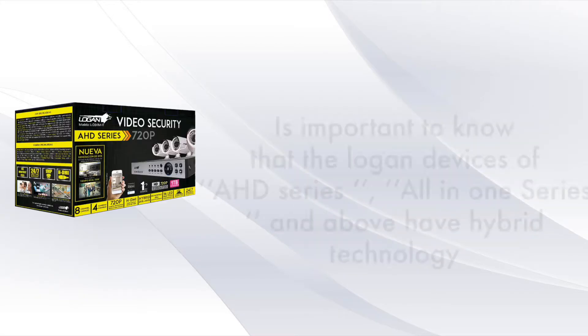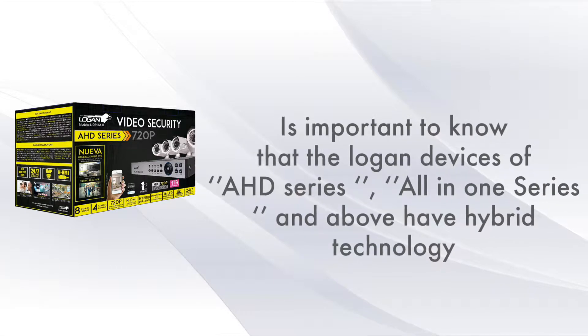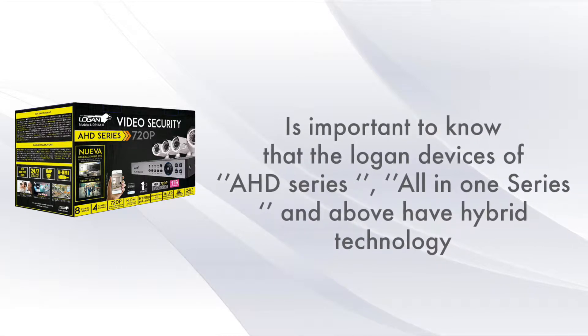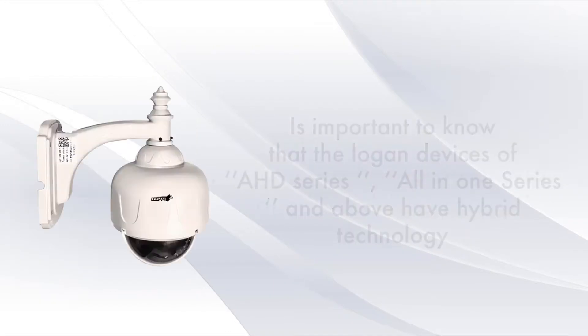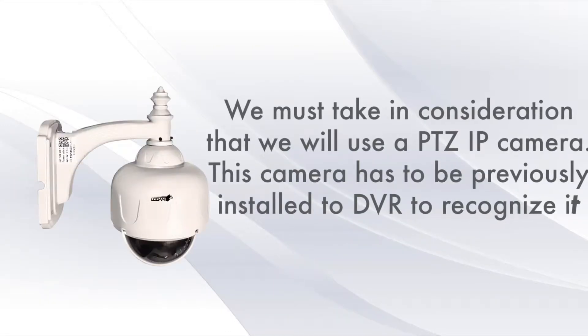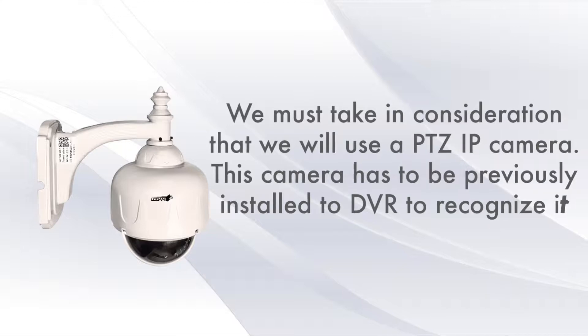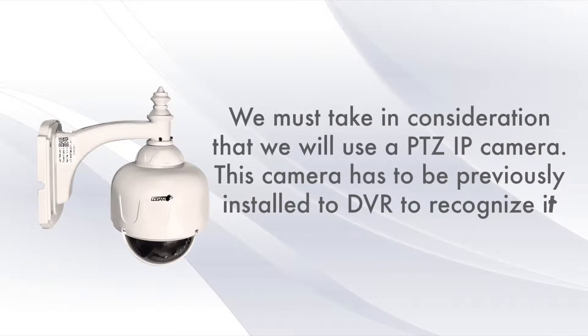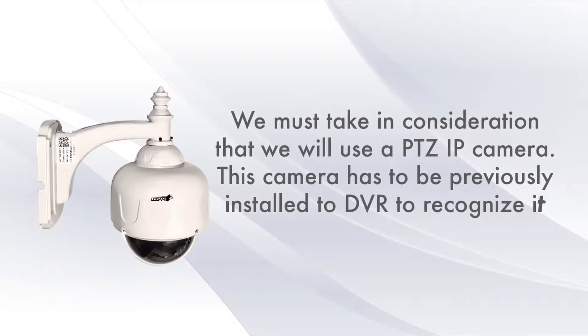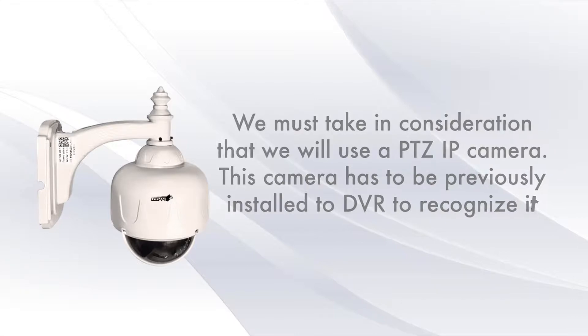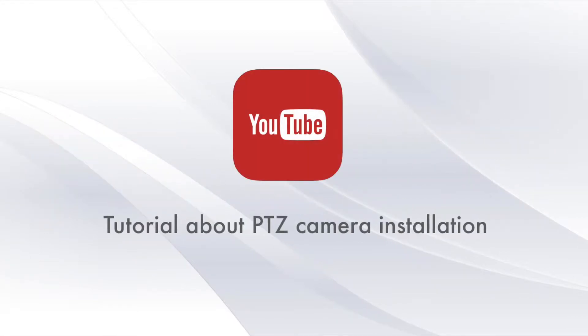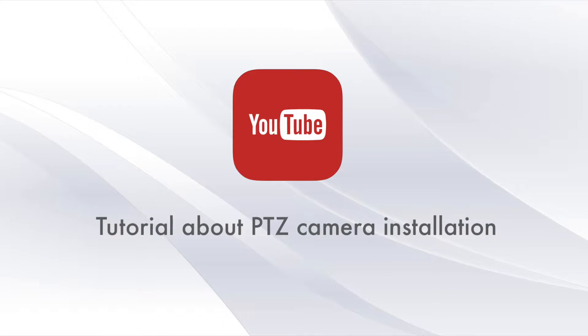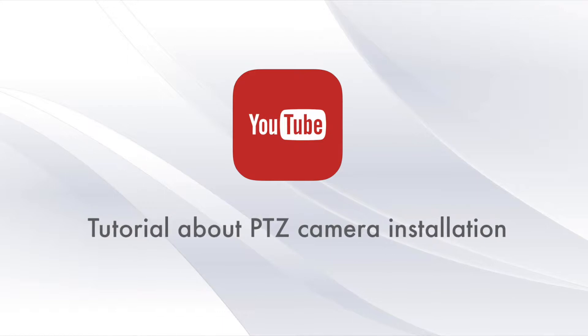It's important to know that the Logan devices of AHD series, all-in-one series and above have hybrid technology. We must take into consideration that we will use a PTC IP camera. This camera has to be previously installed to DVR to recognize it. For more information regarding this installation, visit our video tutorial about PTC camera installation.